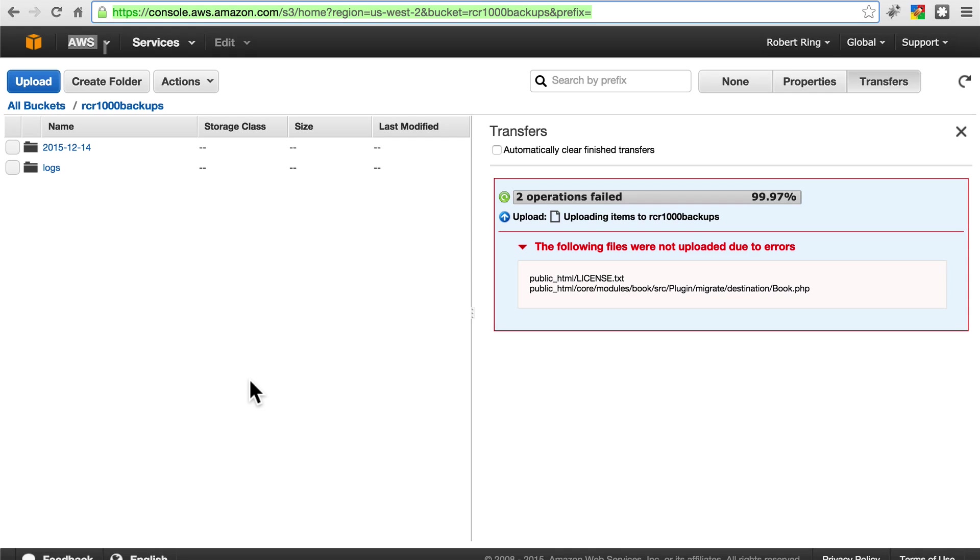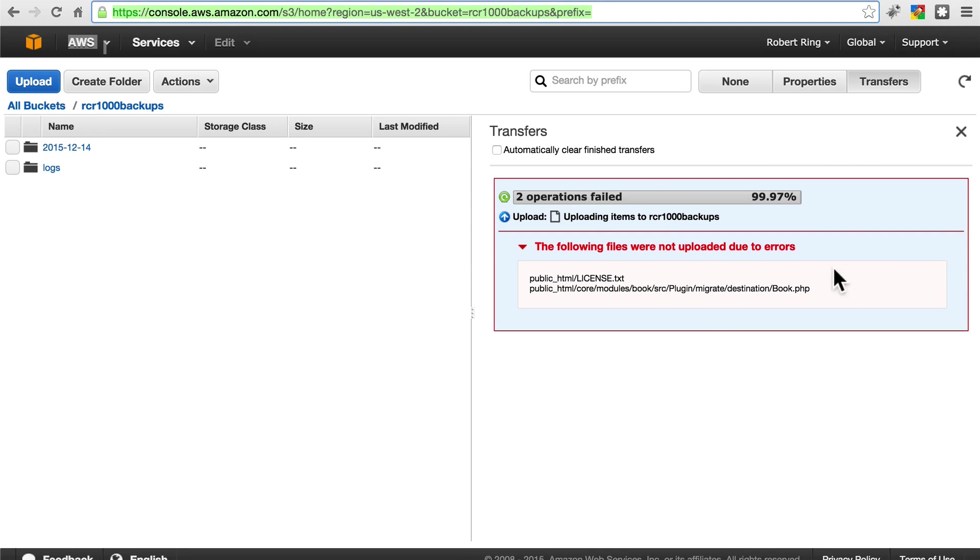So, as you can see, I had a slight hiccup with my internet connection just as this was finishing, so I missed two files. But in most cases, you should be perfectly fine and 100% of everything should be uploaded.